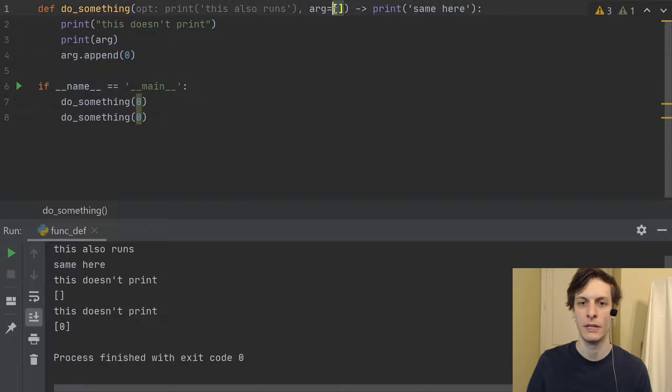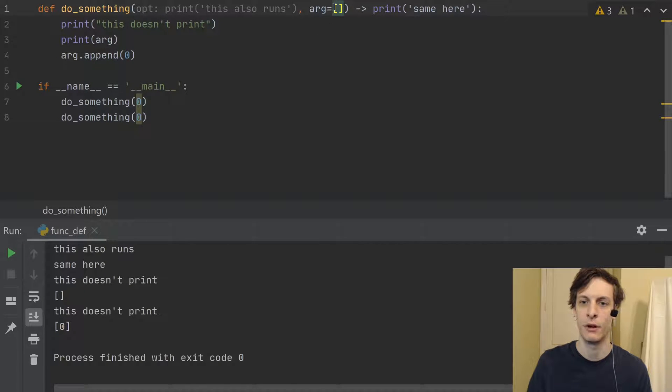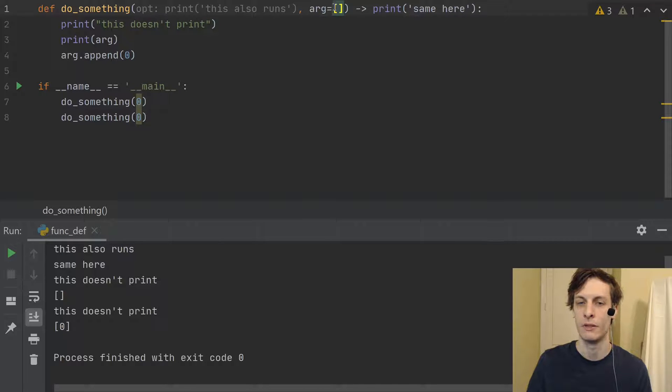So this is because that arg is evaluated, the default value for it is mutable. And you can see, actually, that PyCharm is warning me here. When I hover my mouse over this, it says default argument value is mutable. So this is a common error.